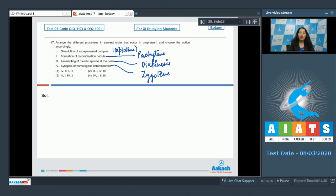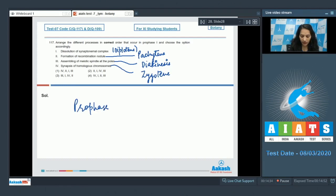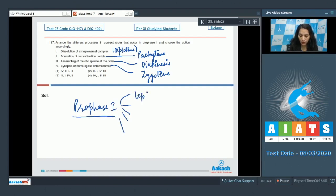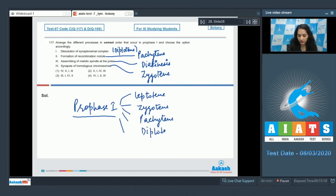To arrange them in order, recall that Prophase 1 has five sub-stages: Leptotene, Zygotene, Pachytene, Diplotene, and Diakinesis.